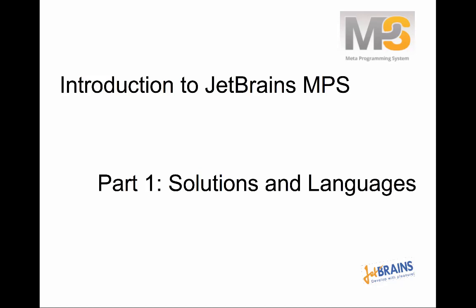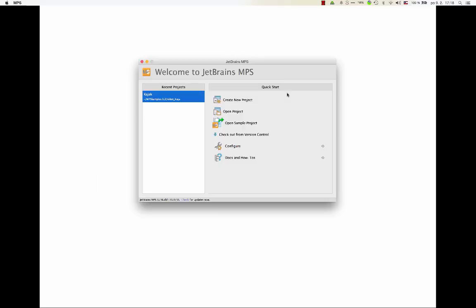Hello everybody. Welcome to the introductory series of screencasts on JetBrains MPS. We will gradually go through the basics of how to create a project and how to define languages in MPS. In this first episode, we'll learn how to create a new project or how to open a project, how to configure MPS, and how to define dependencies between parts of your project.